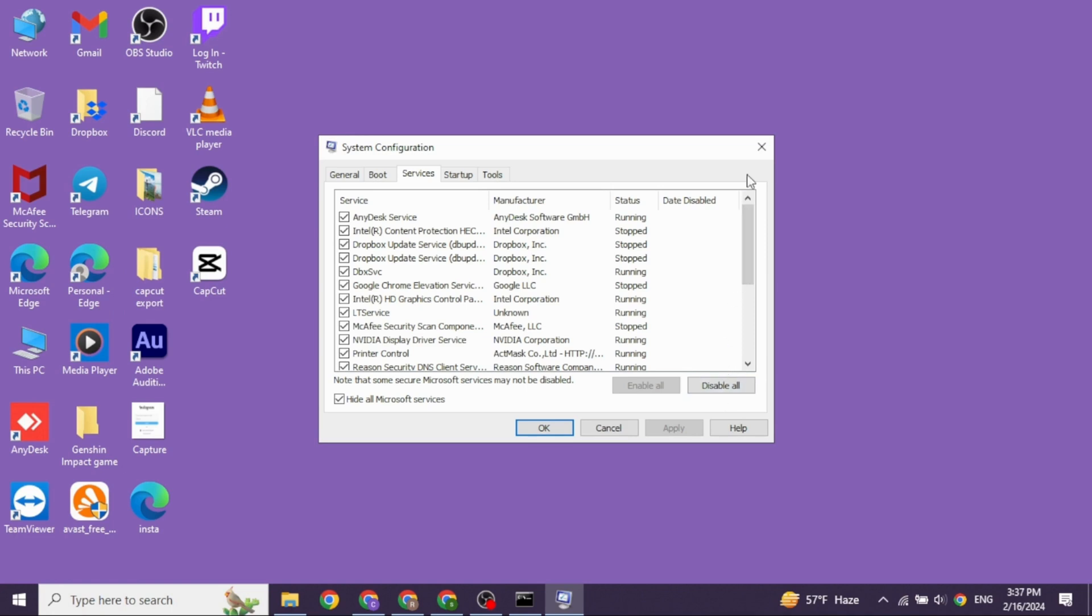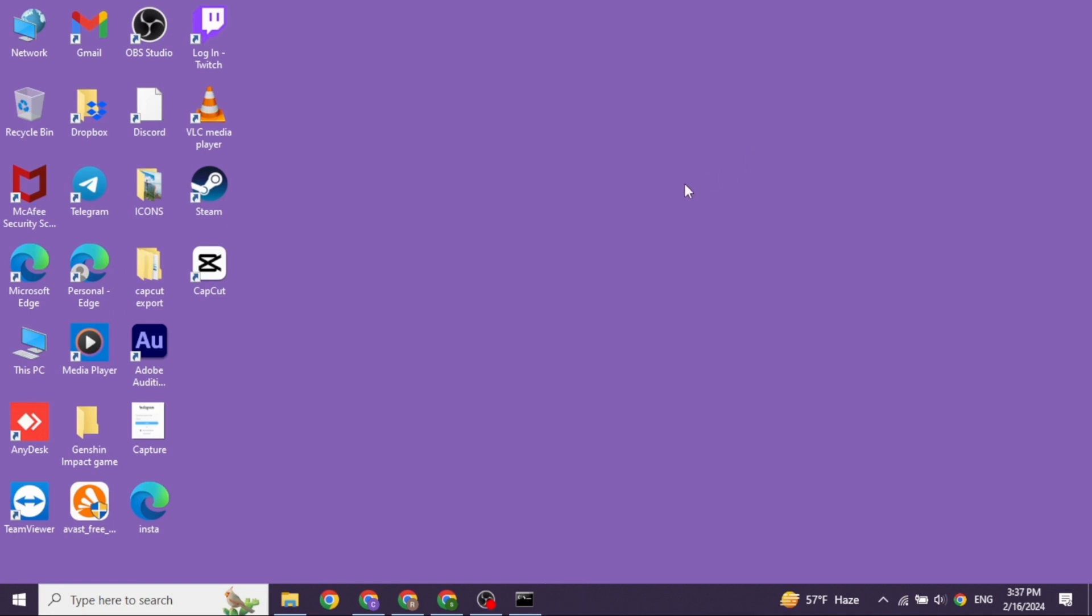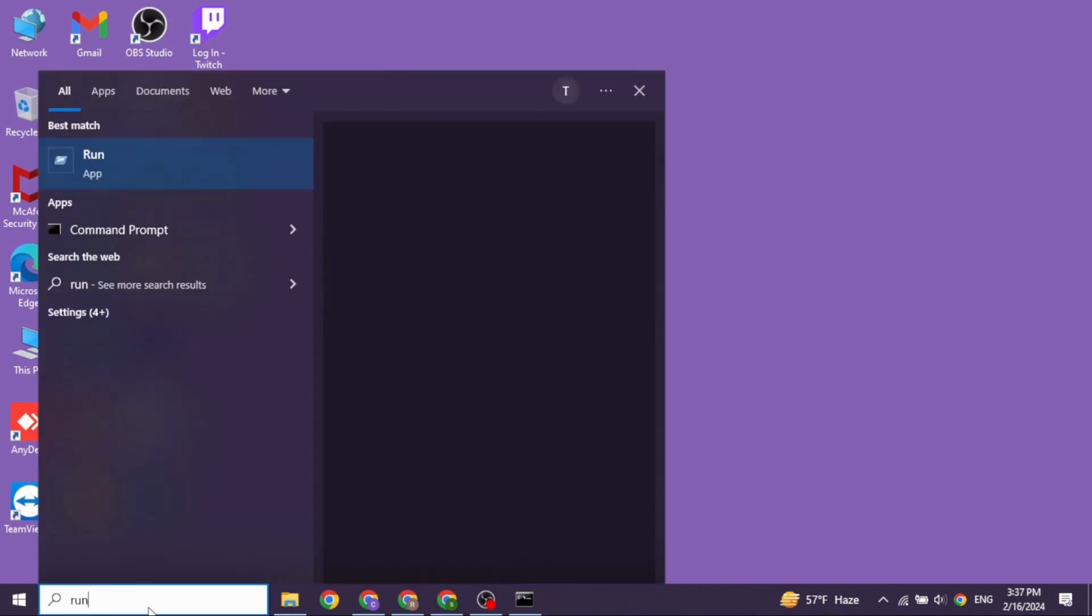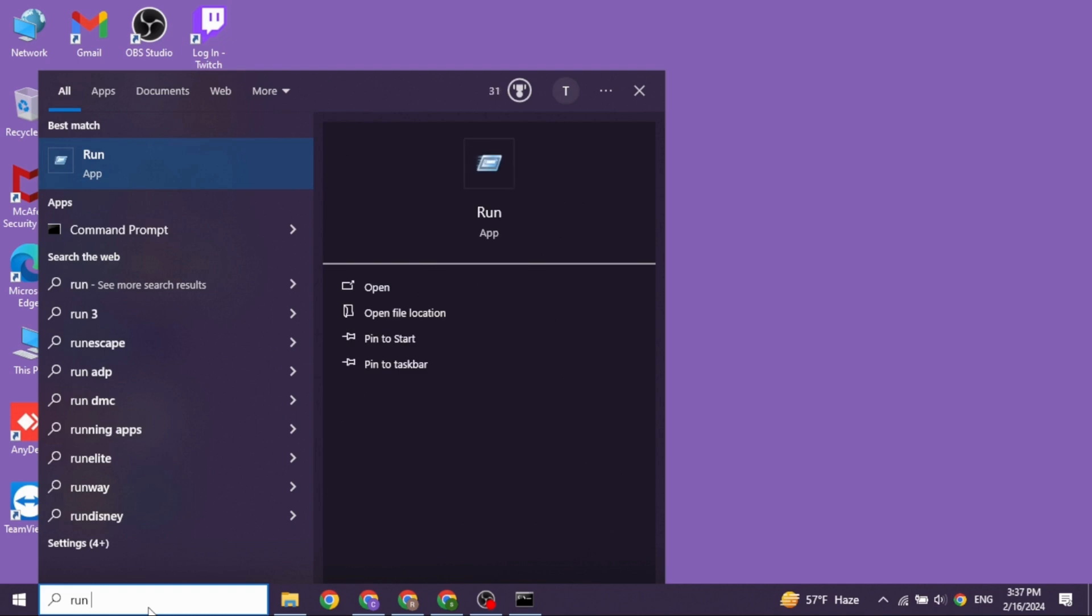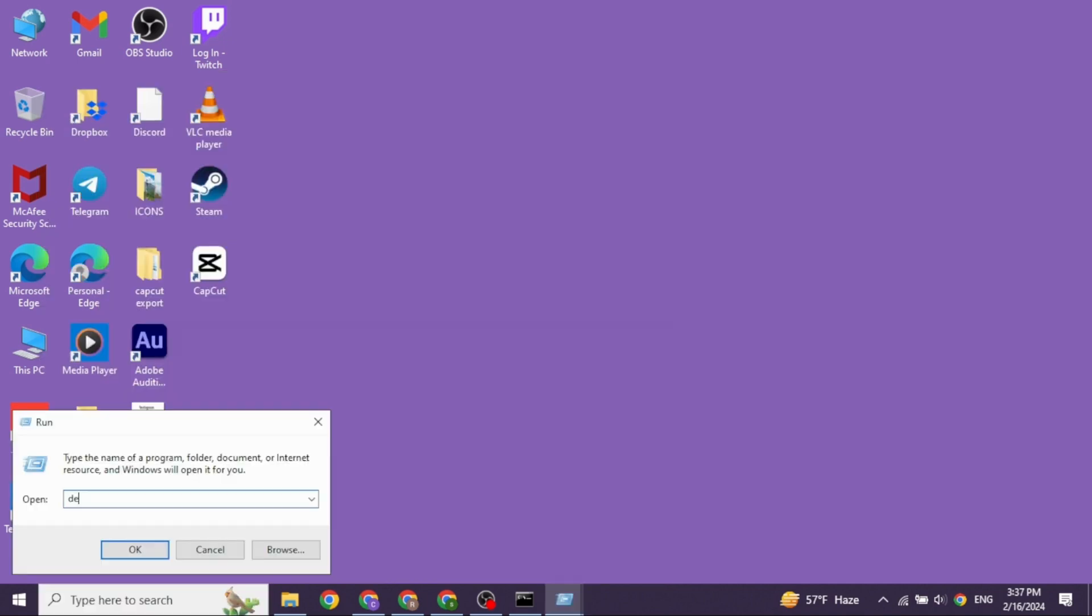Likewise, heading towards the next solution, close this. Head towards the search box and then type in Run. Now click on the app. Now type in devmgmt.msc and click on OK.